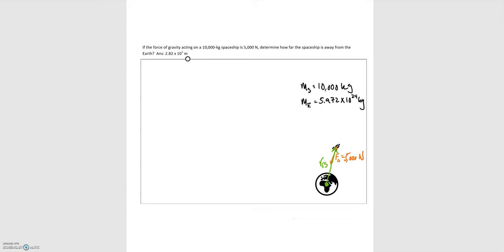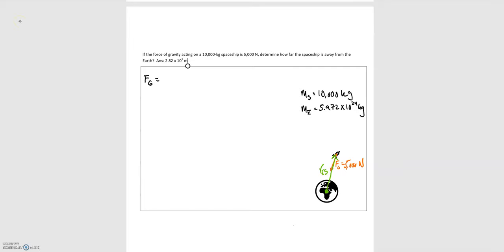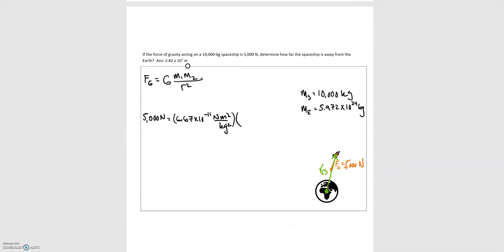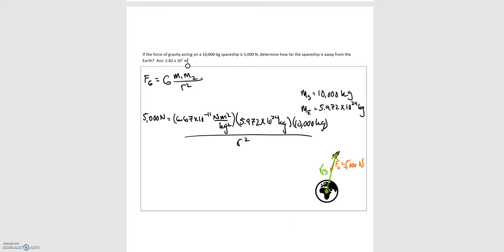We're given the mass of the Earth and the mass of the spaceship. We again start with Newton's universal law of gravitation: the gravitational force equals big G times the mass of the first object times the mass of the second object, divided by the distance between those two objects squared. For our case, the force equals 5,000 Newtons. Big G is 6.67 times 10 to the minus 11. The mass of the Earth is 5.972 times 10 to the 24th kilograms, and the mass of the spaceship is 10,000 kilograms — all divided by the distance squared, which is what we're solving for.